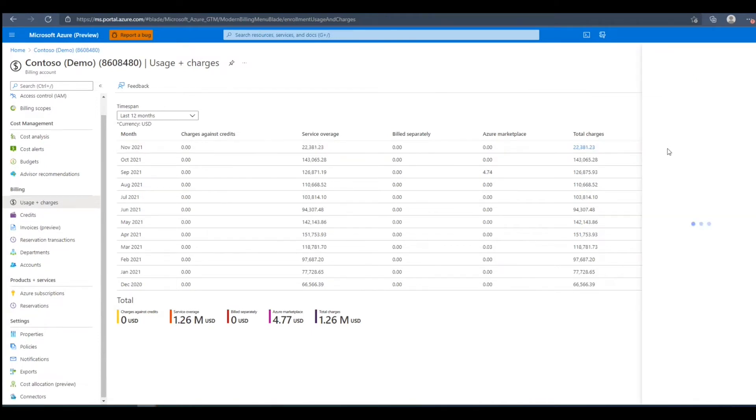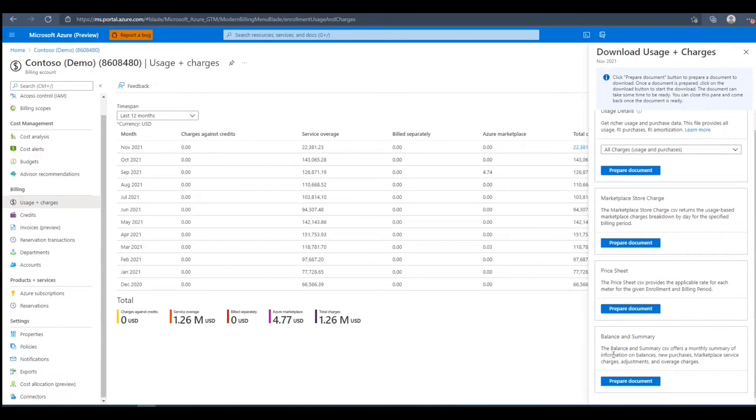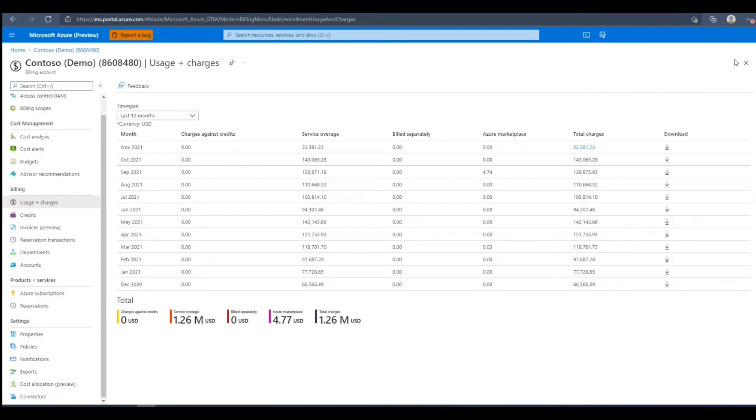We'll click the download button, and here we can see that we can download usage details, marketplace store charge details, a price sheet, and a balance and summary CSV for every given month.